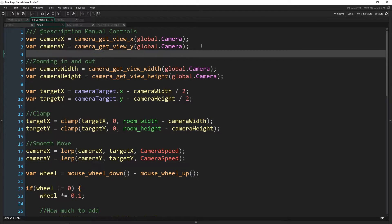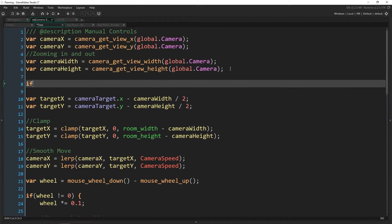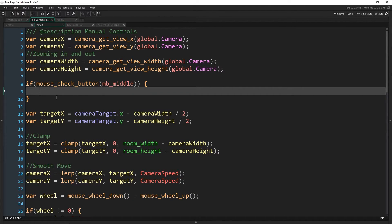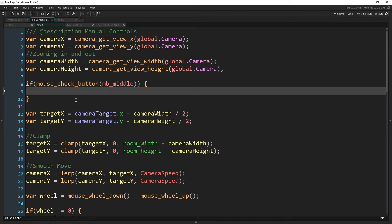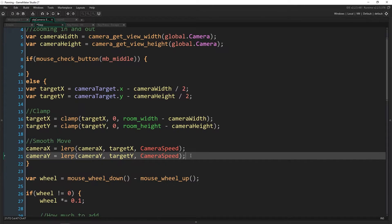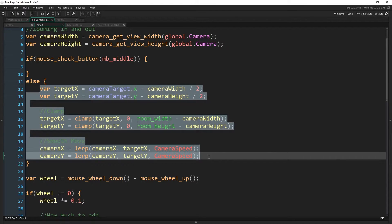I'm going to add an if statement right below the zooming in and out code. So: if mouse_check_button with middle mouse button — if that is being pressed down, then we're going to take control and do something else. Otherwise, we're going to let the camera do what it normally does, which is the existing follow code. The else statement just includes all of that, and we don't have to change anything down there, which is cool.